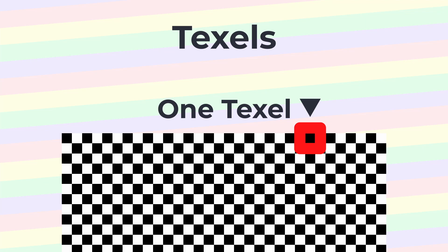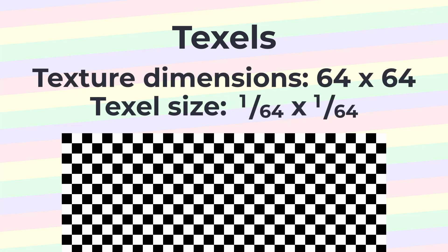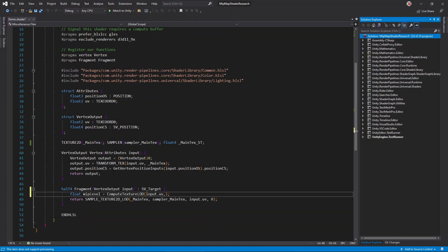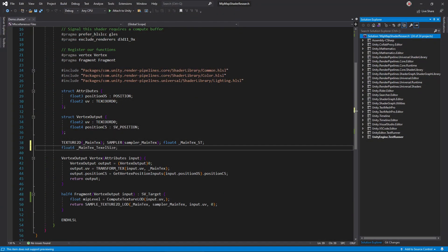Normally a texel refers to a pixel on the texture and texel size is the size of one texel in UV space, which is one divided by the texture dimensions. However, Unity uses it here to refer to the entire texture's dimensions. Regardless, you can get both values using this magic variable.